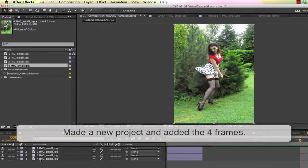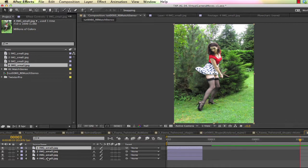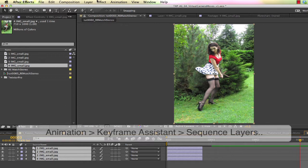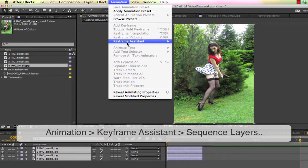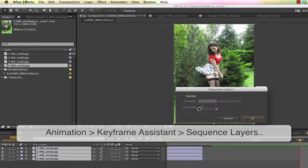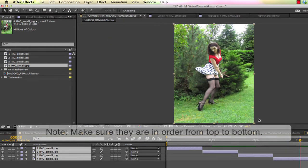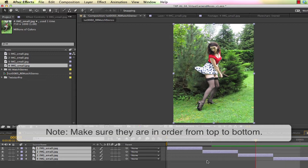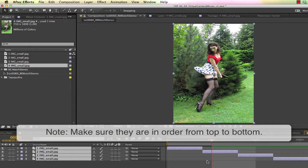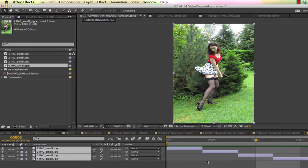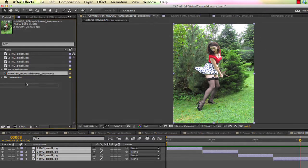I've made a new project and added each of the four frames, but right now they're stacked up on top of each other and we need them to be in a sequence along the timeline. We can select them and go to Animation Keyframe Assistant Sequence Layers. Note, the frames should be in the proper order because they'll spread from top to bottom across the timeline. Now the four frames should be one to four along the timeline.